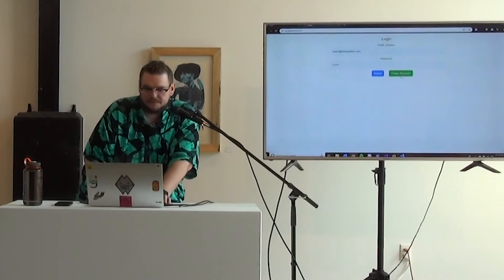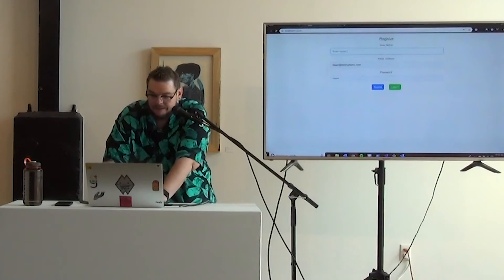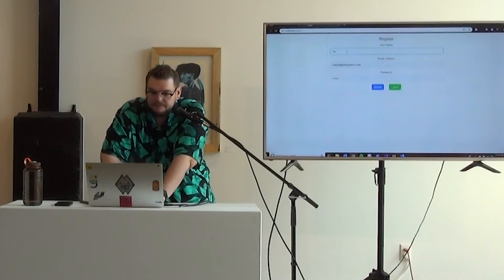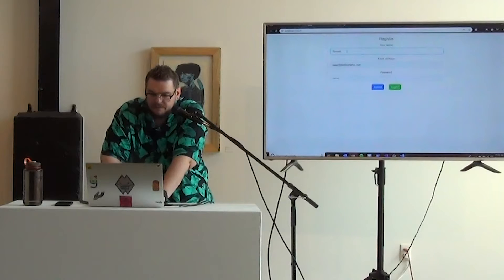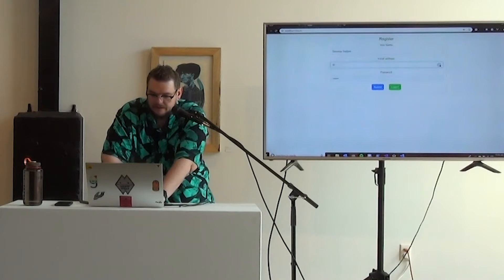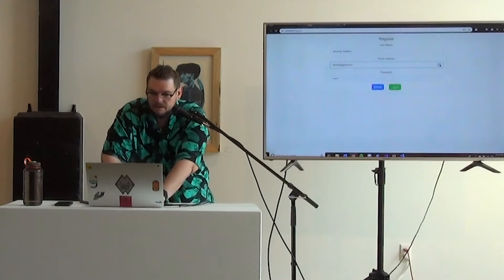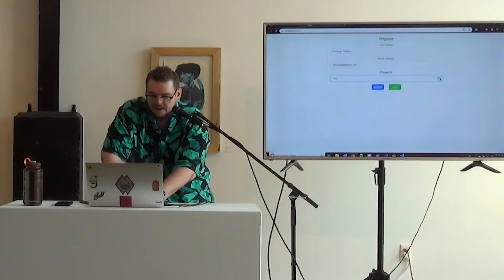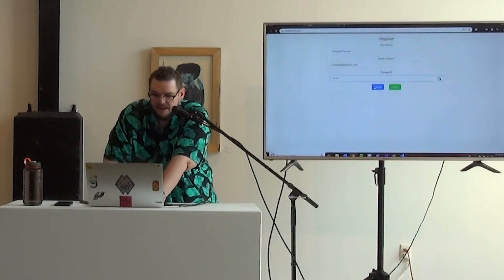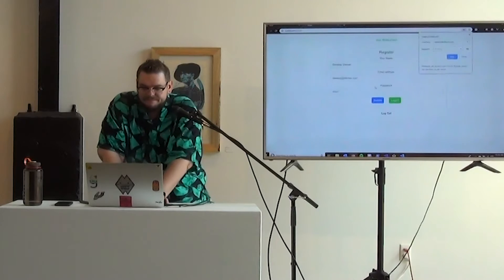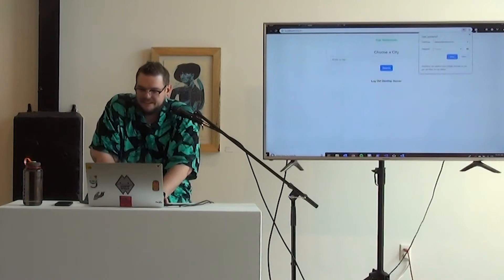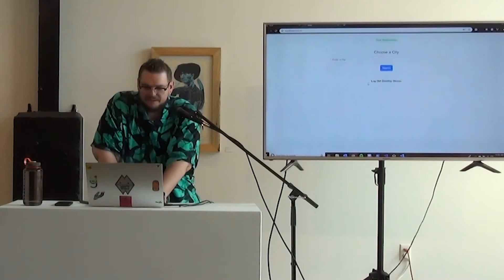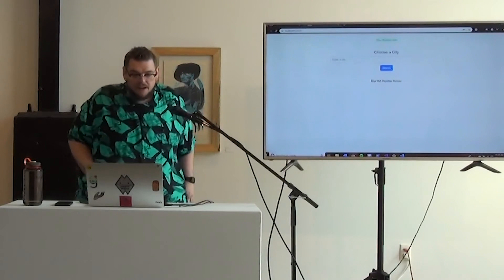So for the purposes of this, we're going to create a brand new account. We'll call it, we'll just call it, Development Denver. This is a very complex password. It's definitely not test one, two, three. We don't need to say this one. Cool. So once we're logged in, we get into our restaurant picker.